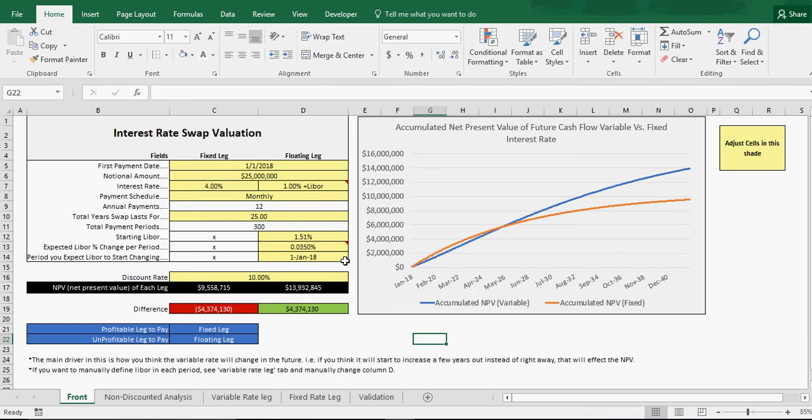Generally companies do it if they want to try to get from a fixed rate to a variable or variable to fixed. These are also derivatives that are traded. The reason why they can be traded is because nobody knows what the future variable rates will be and when they will change, so a market could be created.